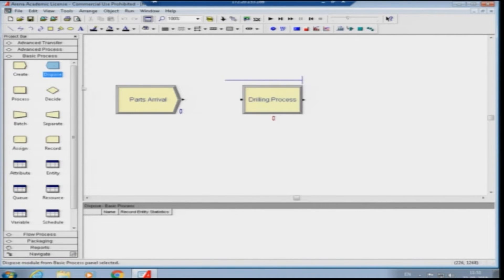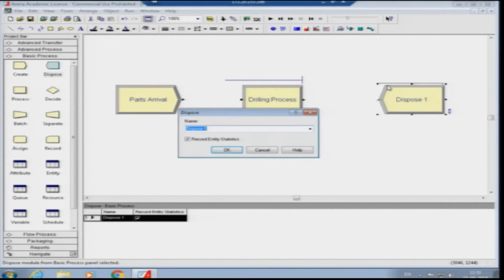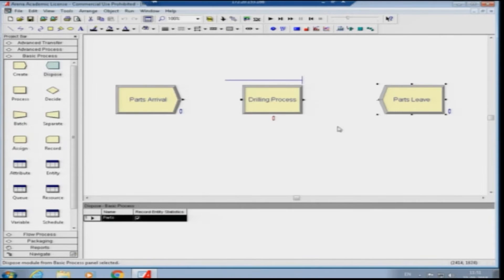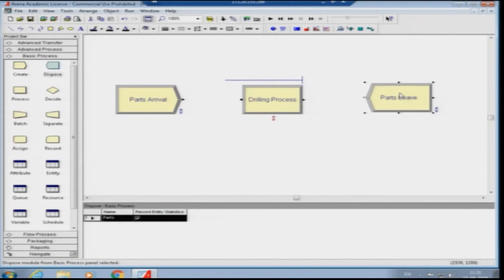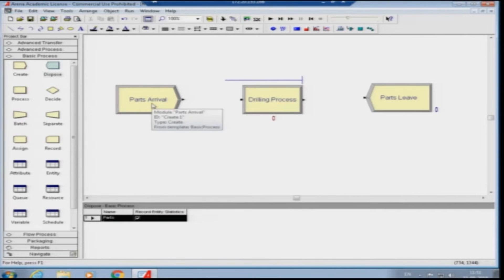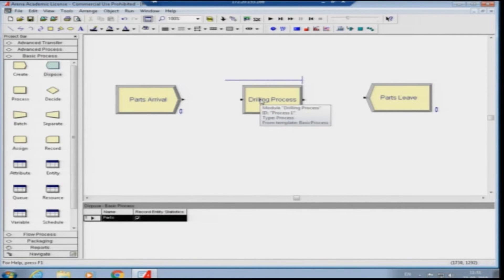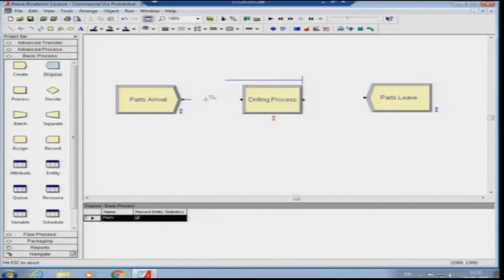I drag the Dispose module in and name it 'Parts Leave', recording entity statistics. So the flow is: Parts Arrival → Drilling Process → Parts Leave. This is the simple single-machine system. Parts arrive every 10 minutes, it takes 8 minutes to drill a hole, and parts leave. There is no variability. I connect the modules to simulate the flow.